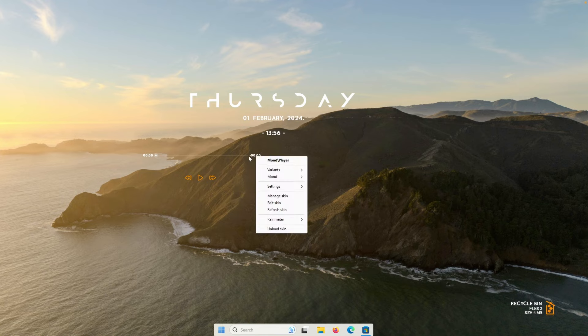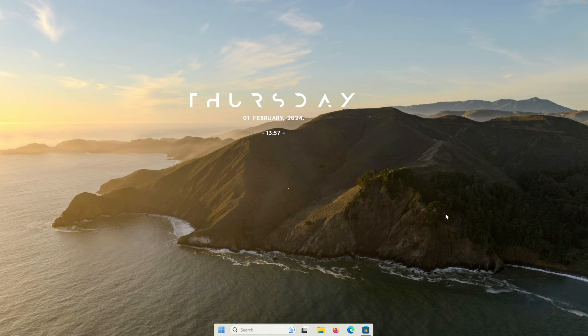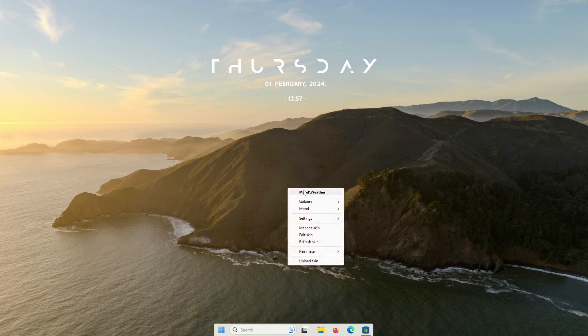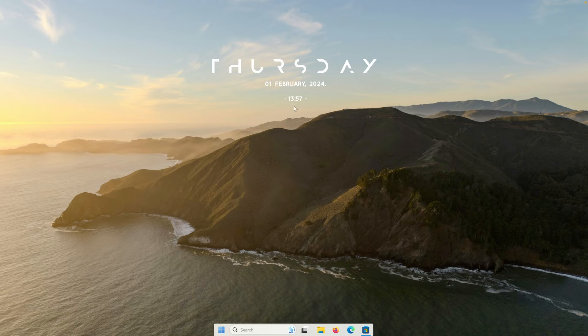So right click on the player, click on the unload skin. And down below, we also have the recycle bin, which I will also right click and click on the unload. And then we are left with this date skin as well as this dot. If you don't see it clearly, you can click on the unload and it will remove this dot as well from your desktop.